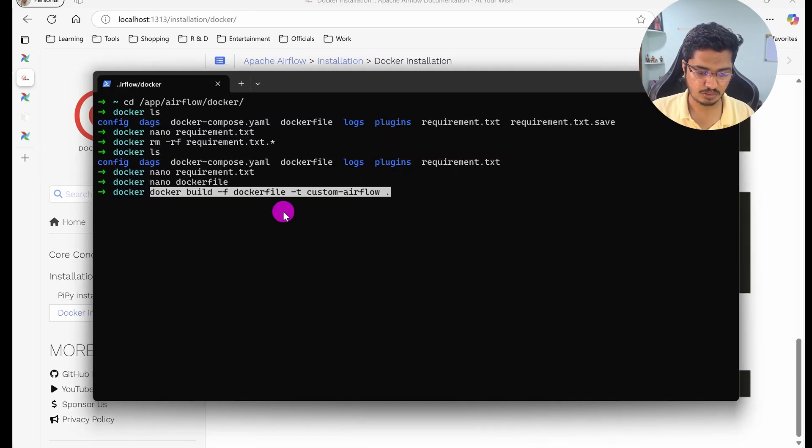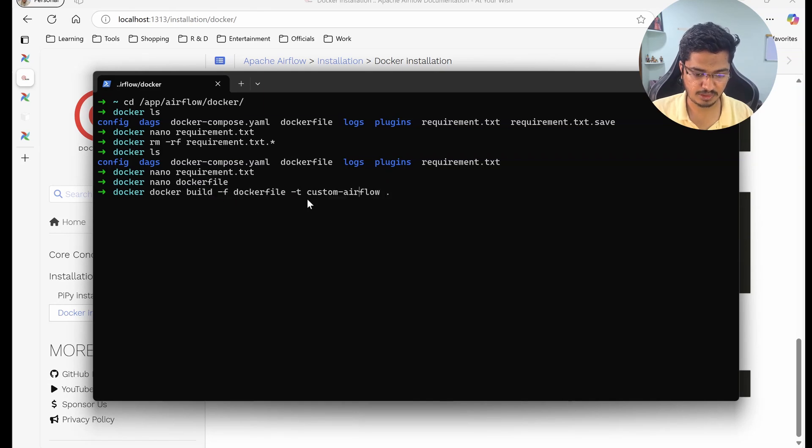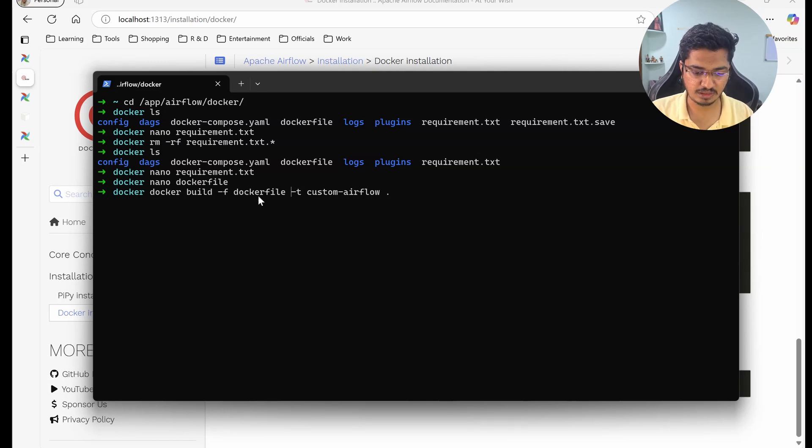How are we going to build it? We are going to use docker build -f. Now I don't need this, but basically this is required when you keep a different file name than this.